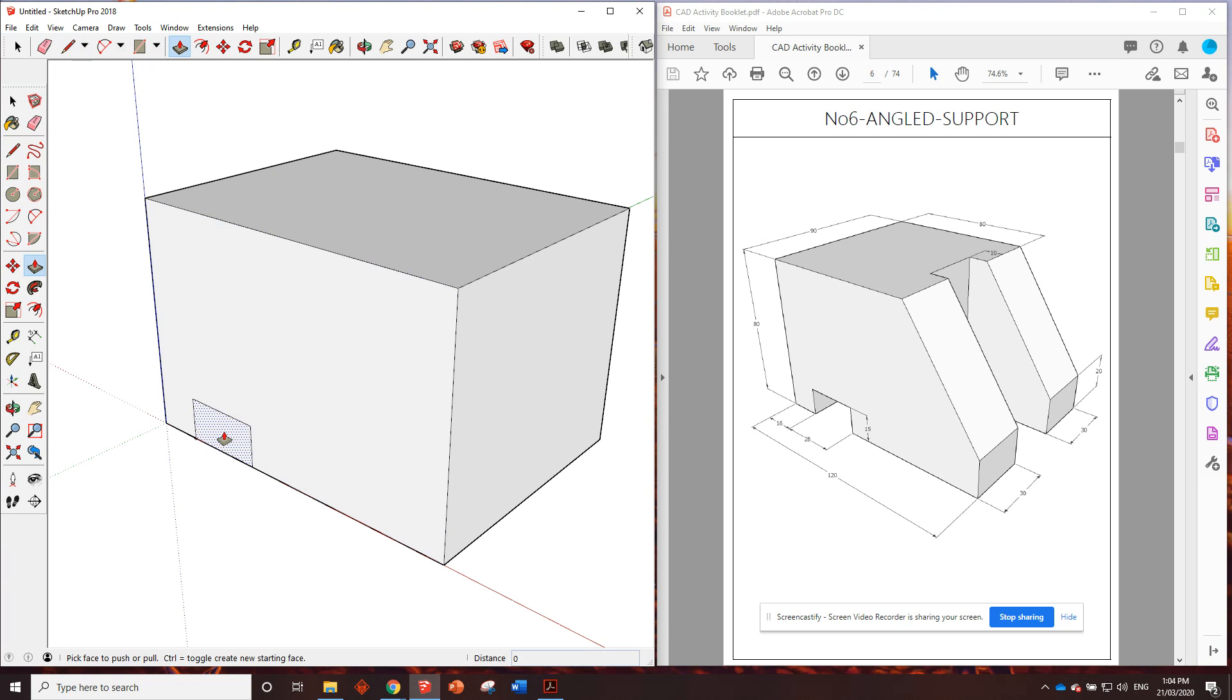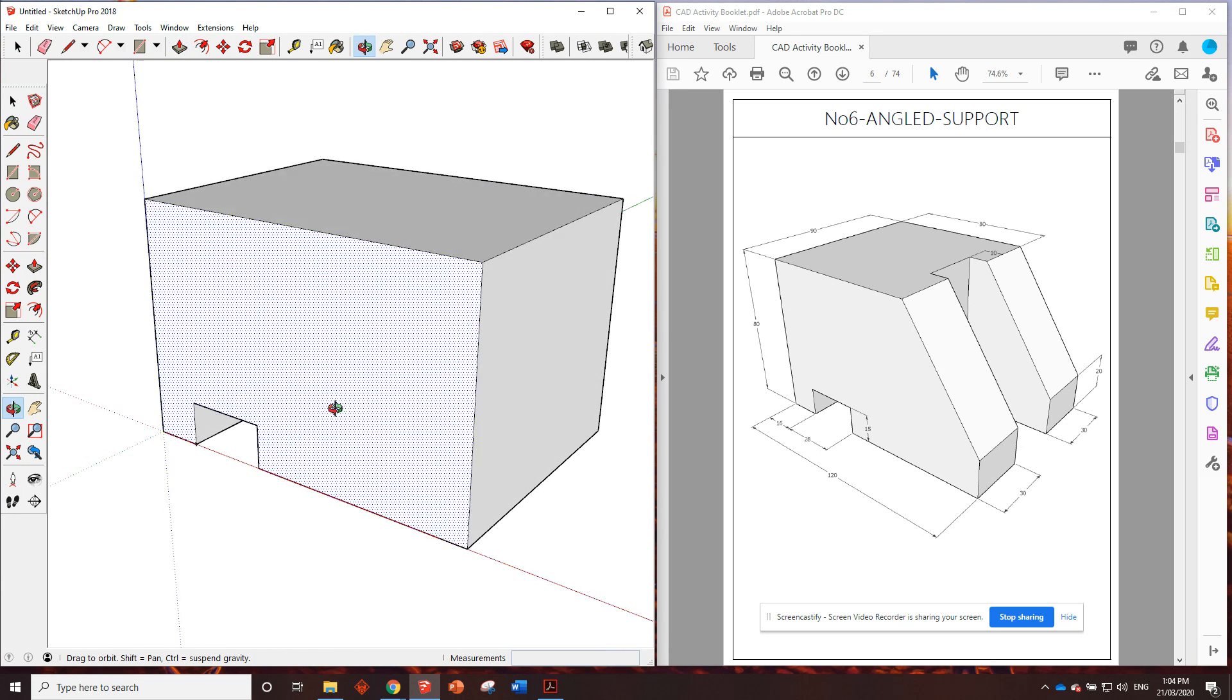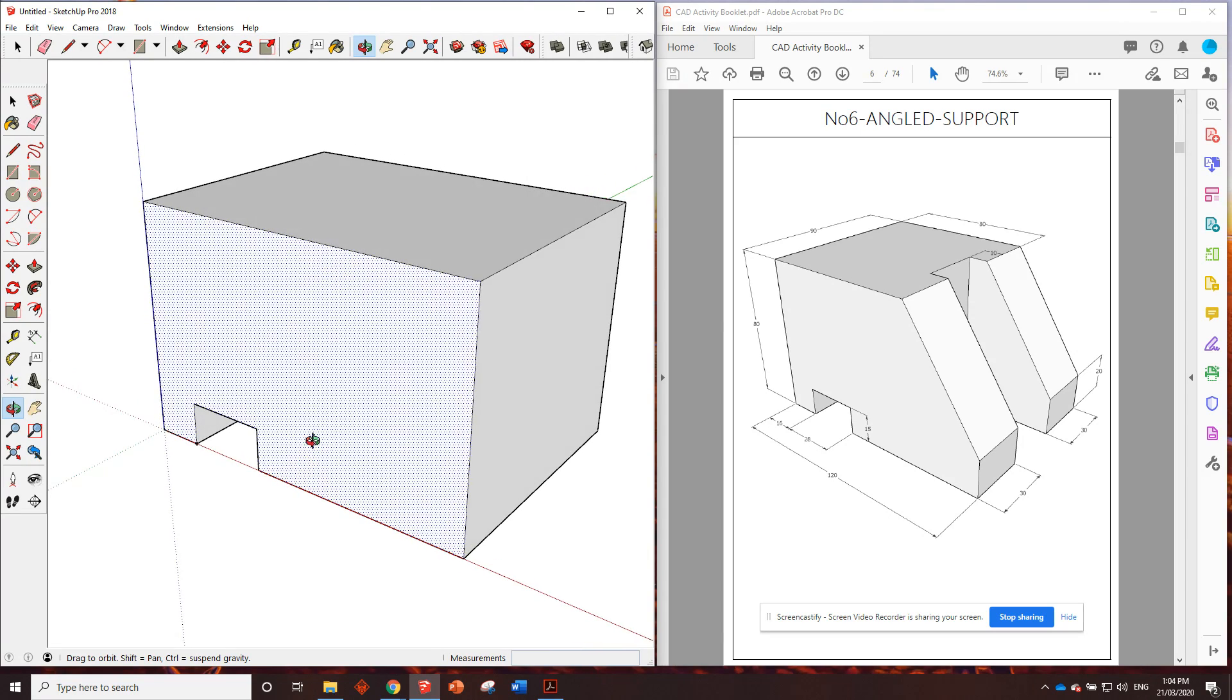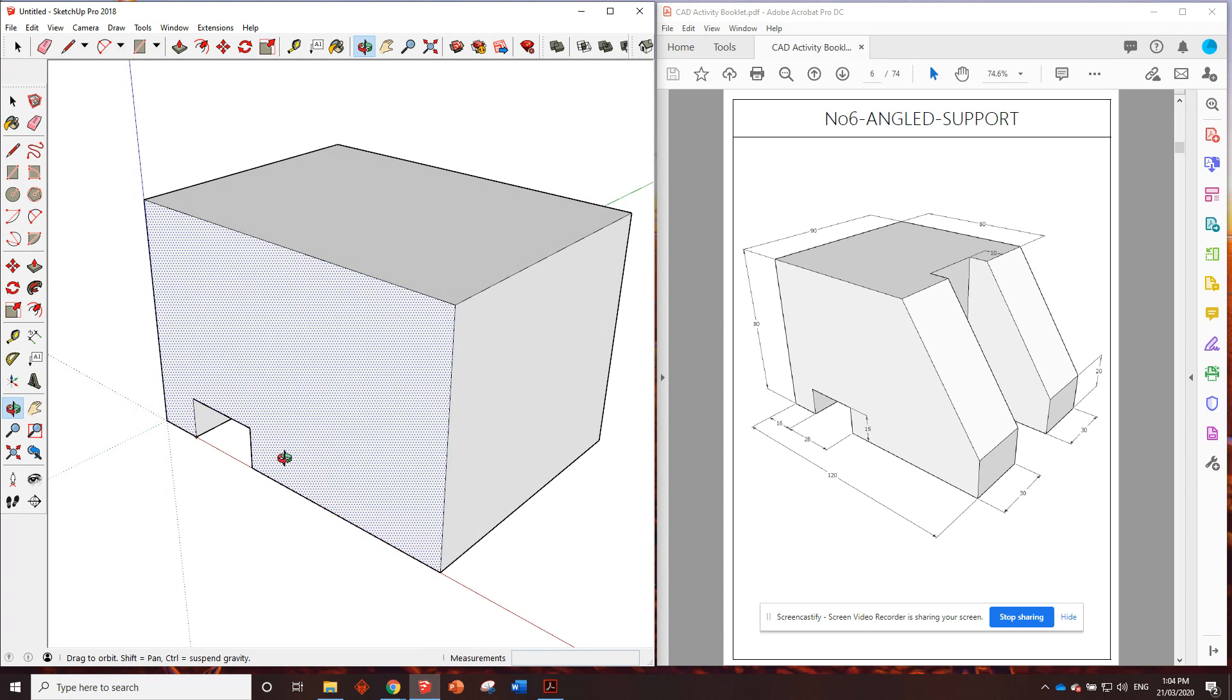So again here I can't see if I've gone all the way through, so take that push pull tool over, click on the back edge and you know it's gone all the way through. Okay, pretty easy.